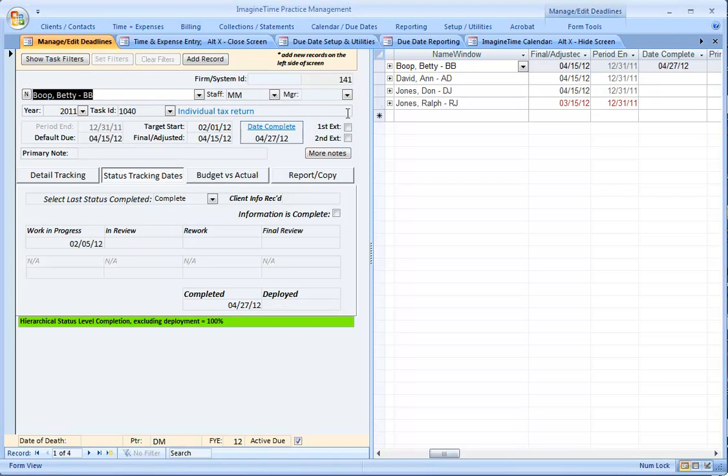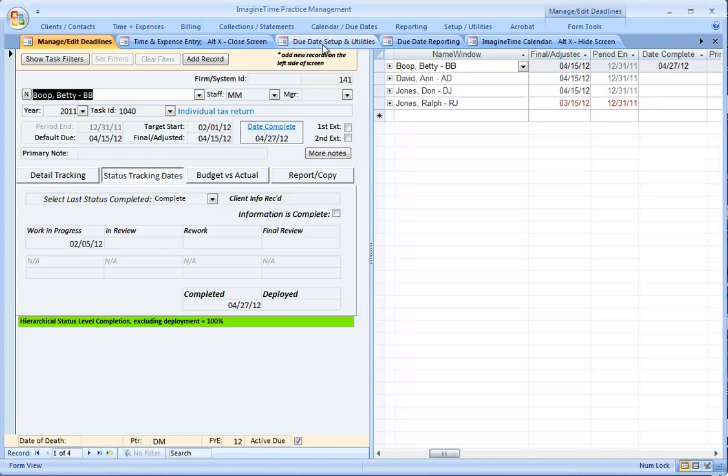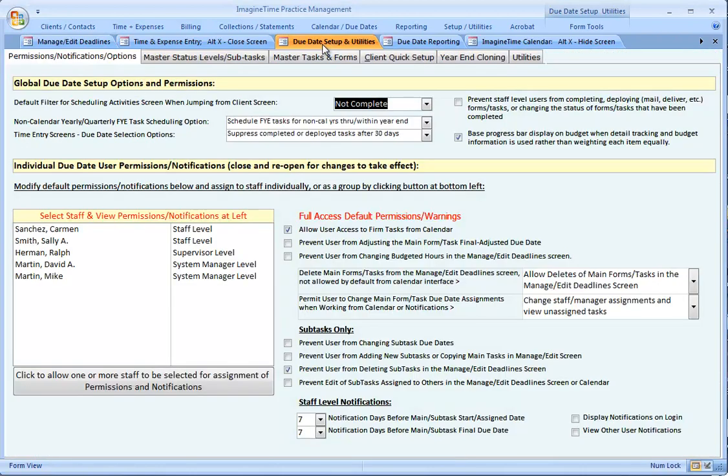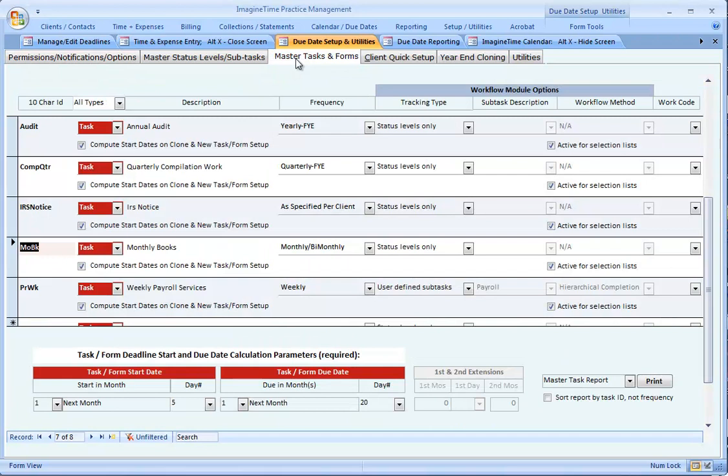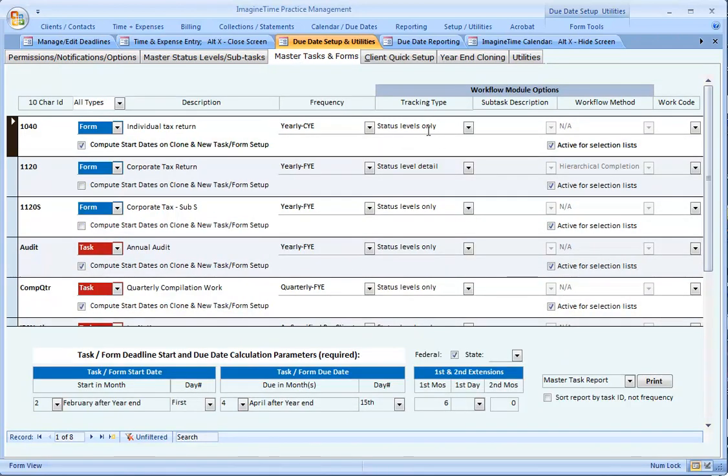Let's go back and review how the main task was set up in the Due Date Setup and Utilities screen. First thing I'm going to do is look at the Master Tasks and scroll up to 1040s, and we're using Status Levels Only. That workflow option comes with the basic Due Date Monitor. You don't need the workflow add-on to track status levels only.